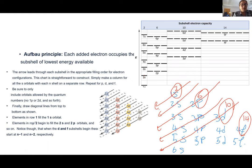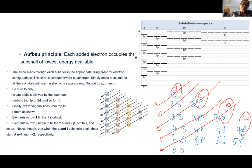Elements in row 2 begin to fill 2S and then 2P orbitals. Notice that the D and F sub-shells get filled at N minus 1 and N minus 2 respectively. So when you have 6S, the next would be 4F. Just follow the diagonal diagram and know that there are exceptions — it's not always level by level.